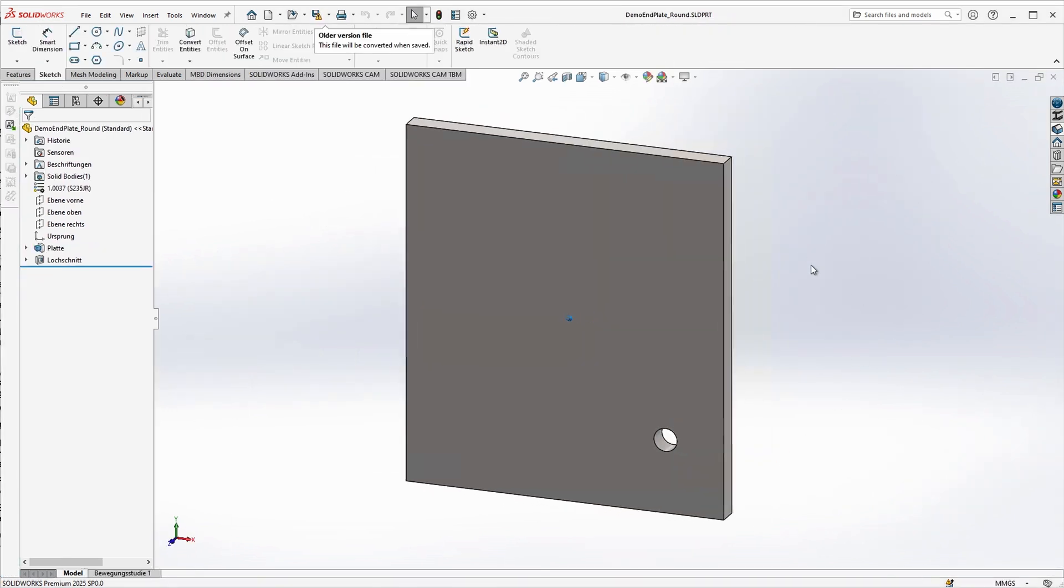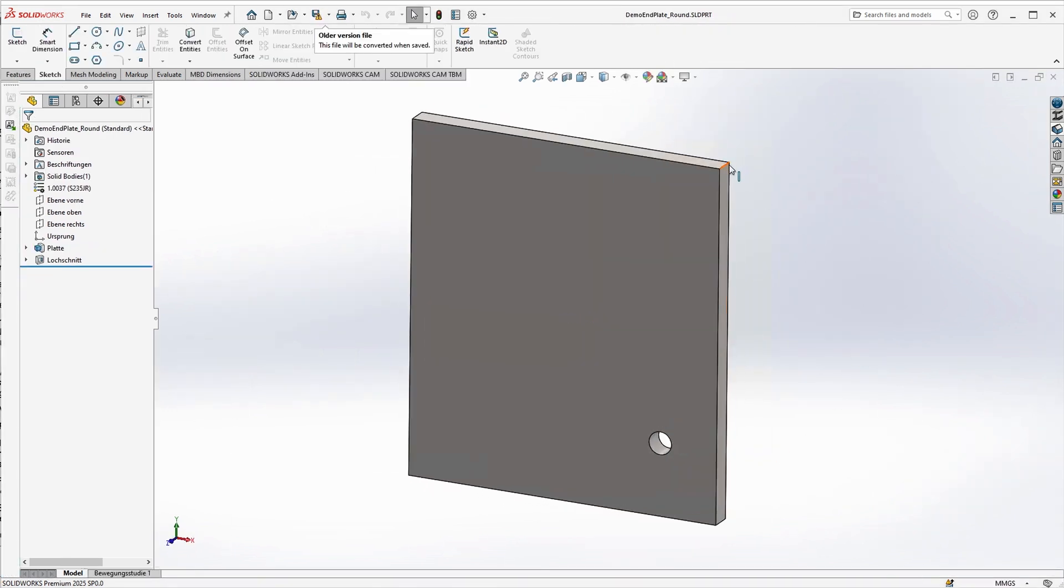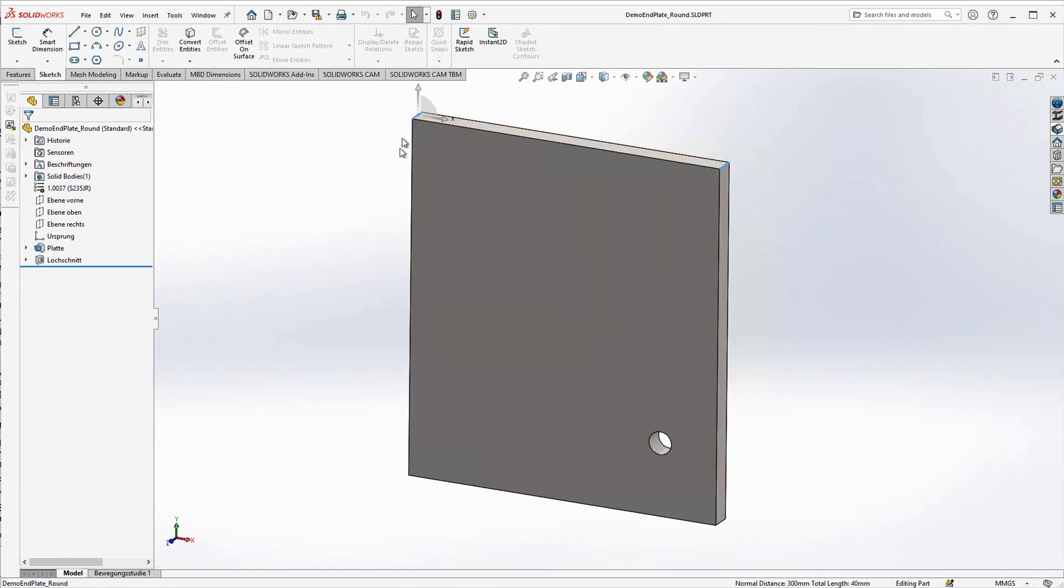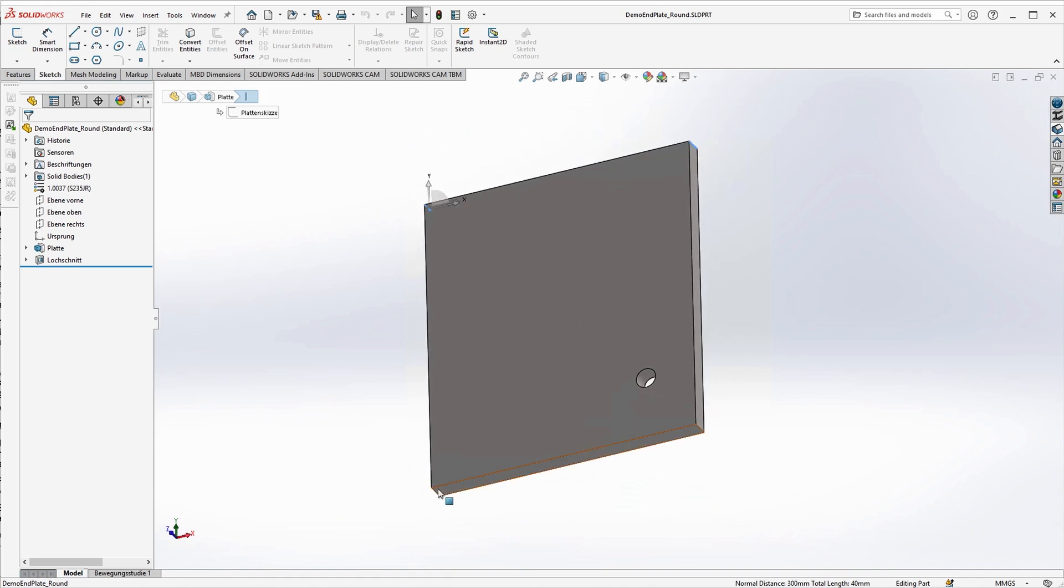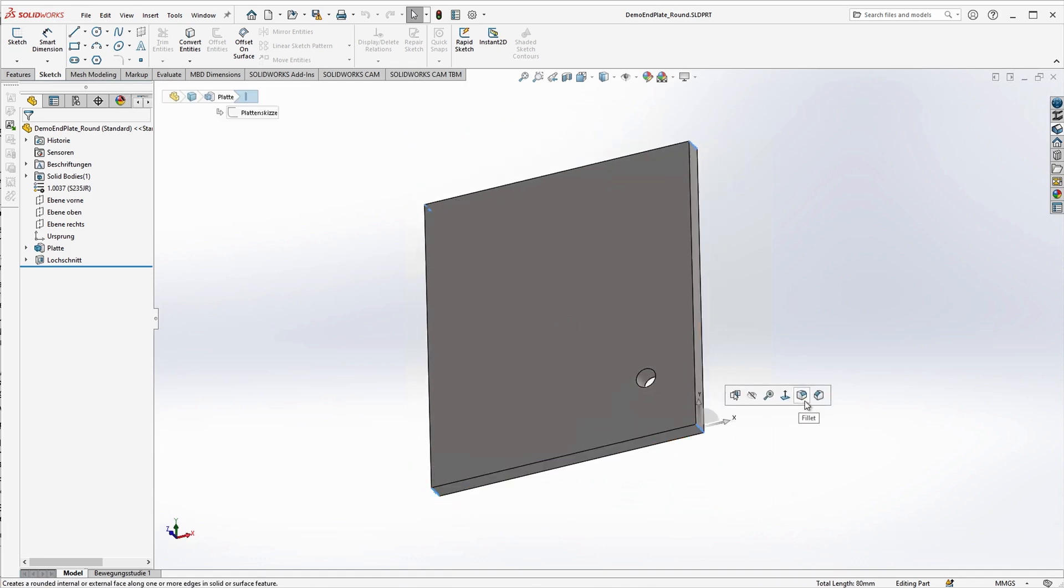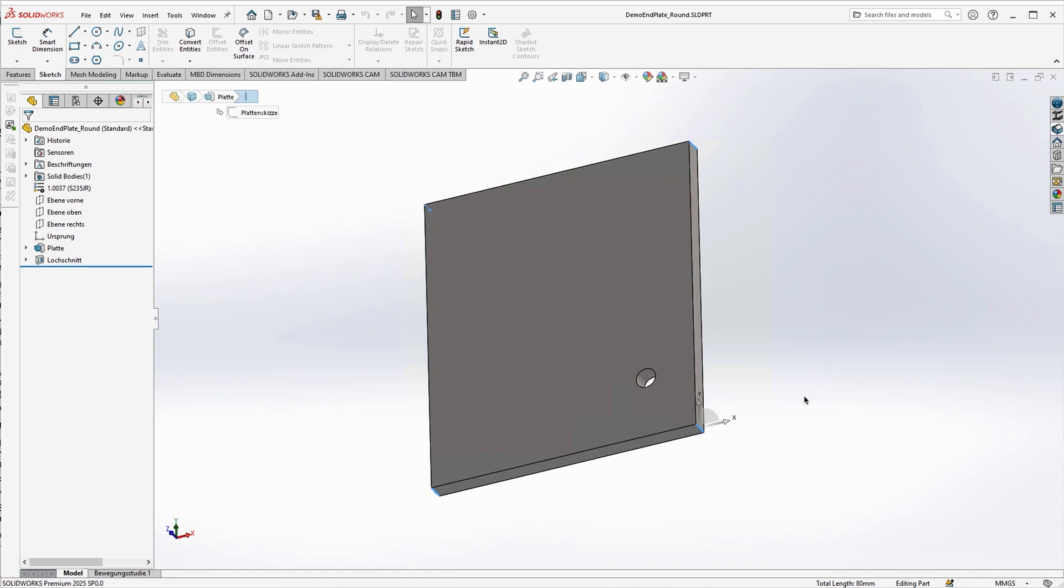Okay, here's our standard end plate, which we can now modify to round the corners. We select the four corresponding edges to edit. Of course, instead of rounding, we could do a chamfer, for example. I'll stick with the rounding.